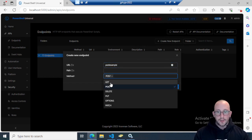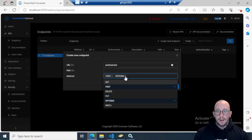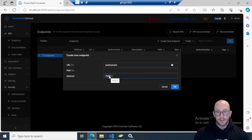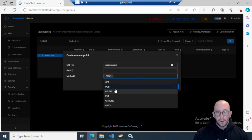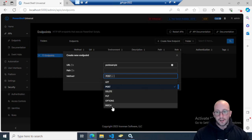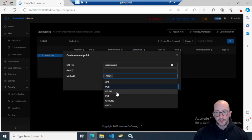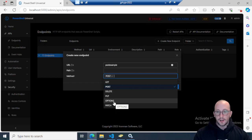You can actually select multiple methods and it will let you select all of them, making the route callable with any method. But you should try to stick to the standard conventions: GET is typically for fetching information, POST is for updating or creating information and is often used alongside PUT or PATCH, DELETE is for deleting something, and OPTIONS might be for updating some options.